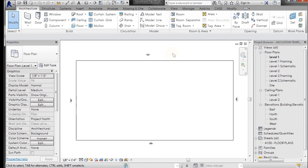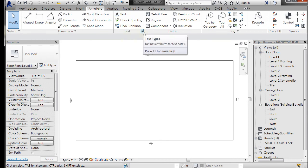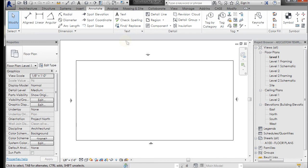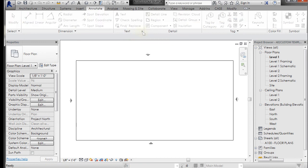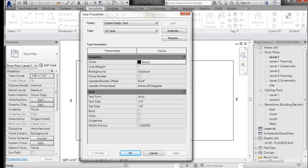So the first thing we're going to do is very simple. We're going to make some new text types and some new dimension types. If you go to Annotate, you have a text panel here, and there's an arrow at the bottom right. I would recommend clicking these whenever you see them. There's usually a lot of useful information under there. I'm going to left-click on that and it is going to bring up my type properties.